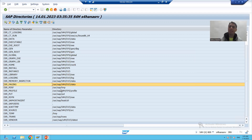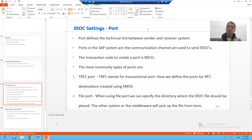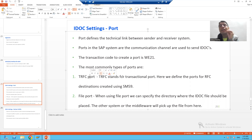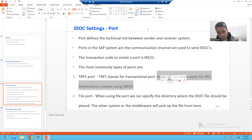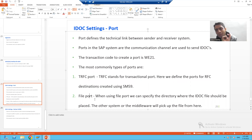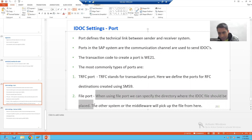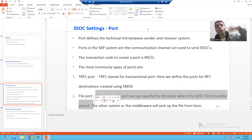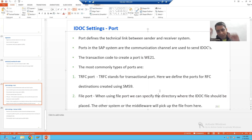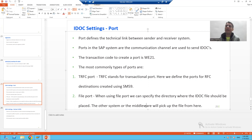To summarize the theory of these two port types: tRFC port stands for transactional RFC port — we can only create ports for destinations whose RFC connection is defined in SM59. For file port, we simply put the IDoc file into a particular AL11 directory, and the middleware or other system picks the file from that directory.